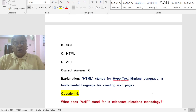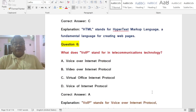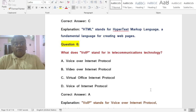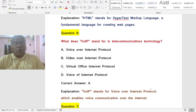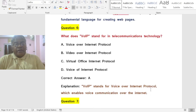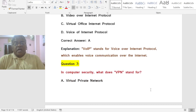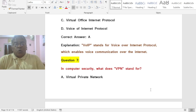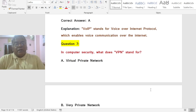Question: What does VOIP stand for in telecommunication technology? Options: A) Voice Over Internet Protocol, B) Video Over Internet Protocol, C) Virtual Office Internet Protocol, D) Voice Of Internet Protocol. The correct answer is A — VOIP stands for Voice Over Internet Protocol, which enables voice communication over the Internet.